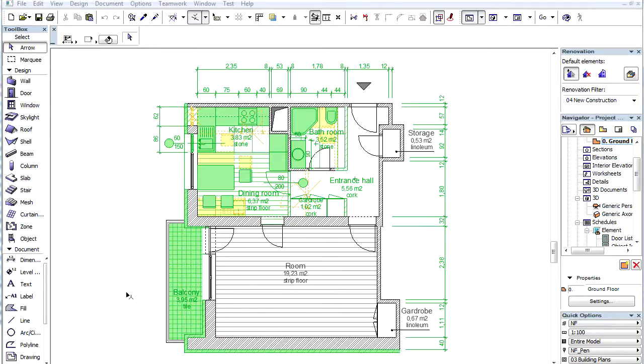In this movie we will explain how we list the total quantities of existing, demolished, or new building elements. We will list the net surfaces of walls according to renovation status, type, and thickness.